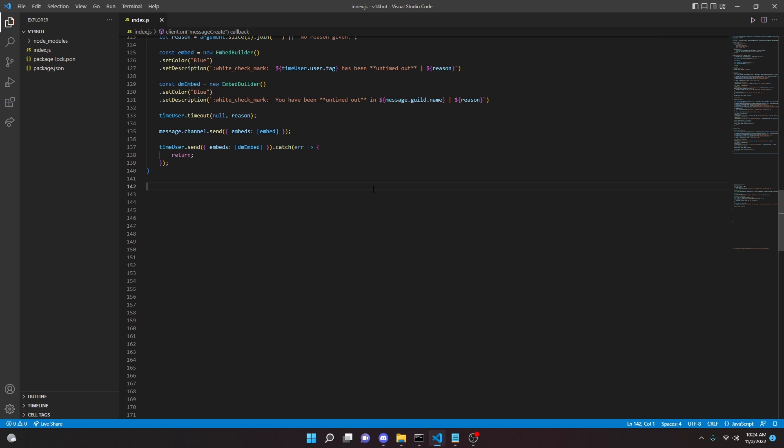In this video, I'm going to be showing you how to code a DM command with Discord.js version 14 for your Discord bot. I'm going to be showing you two different ways you can do it. One way is just the simple prefix DM and then say the message and it will send it. The other way is you can turn the entire channel into almost like a mod mail type thing for a specified amount of time, and all of those messages will be sent to that member.